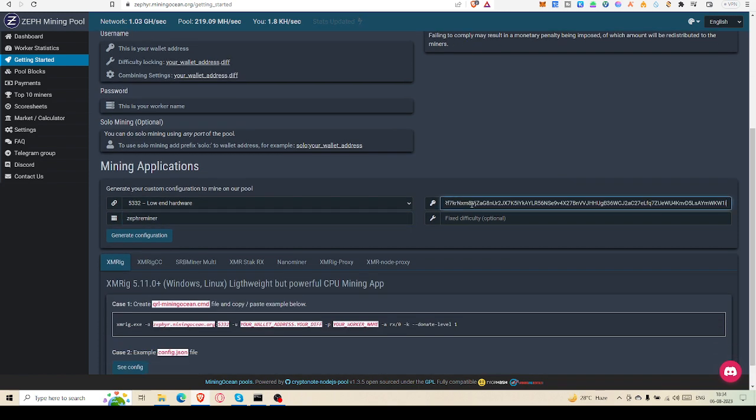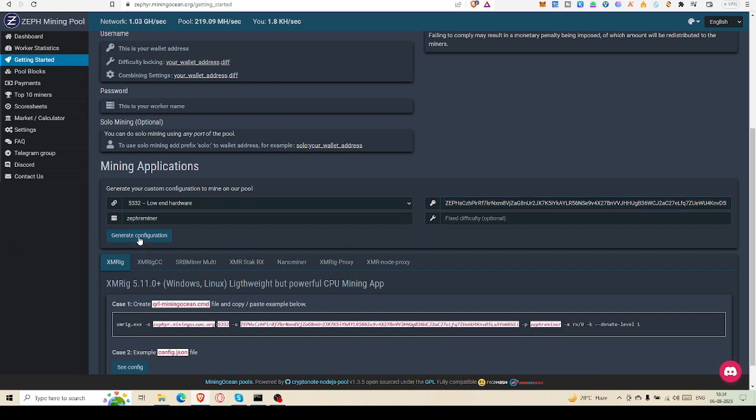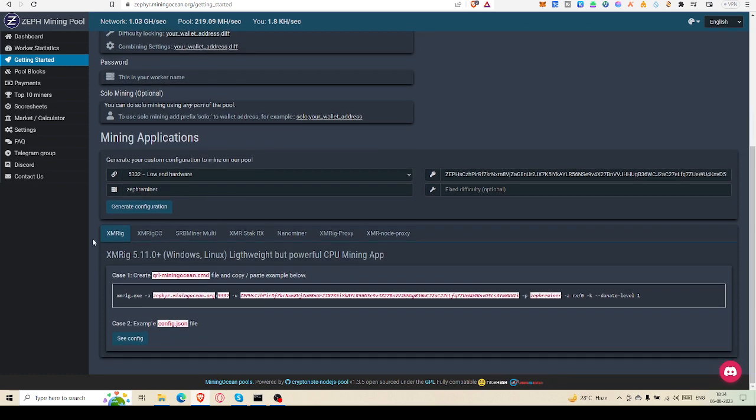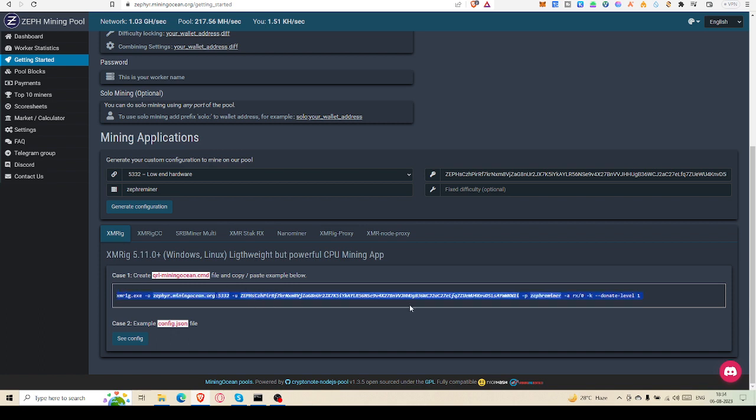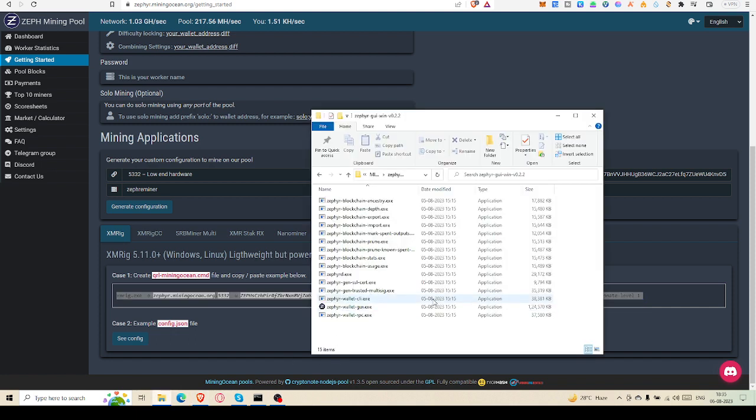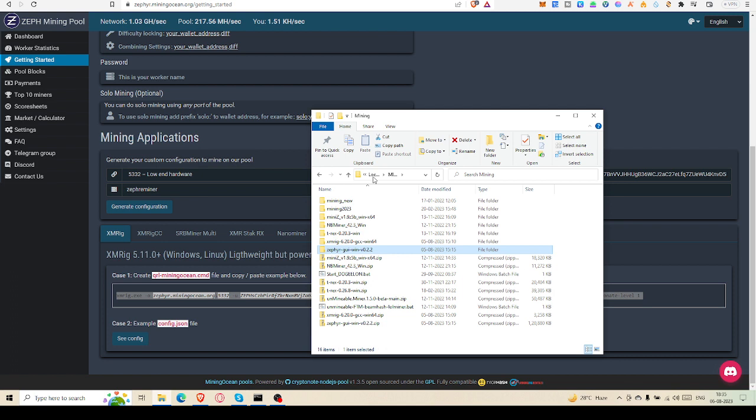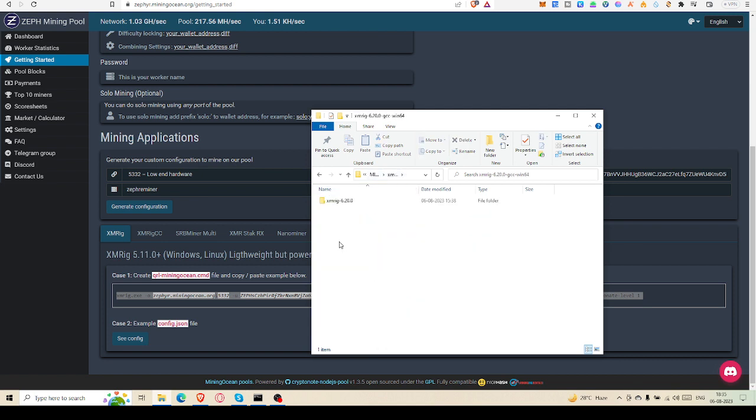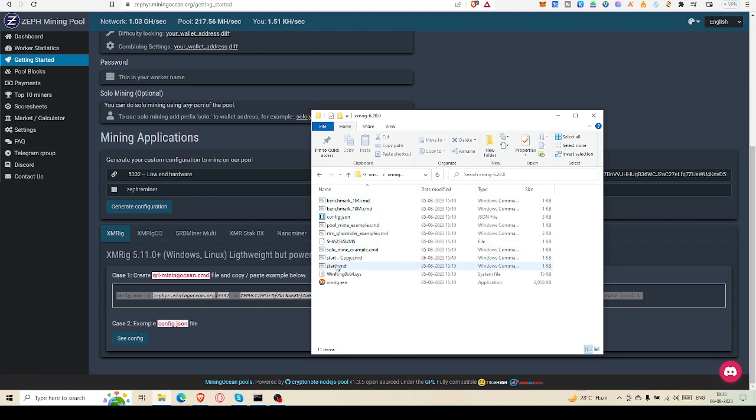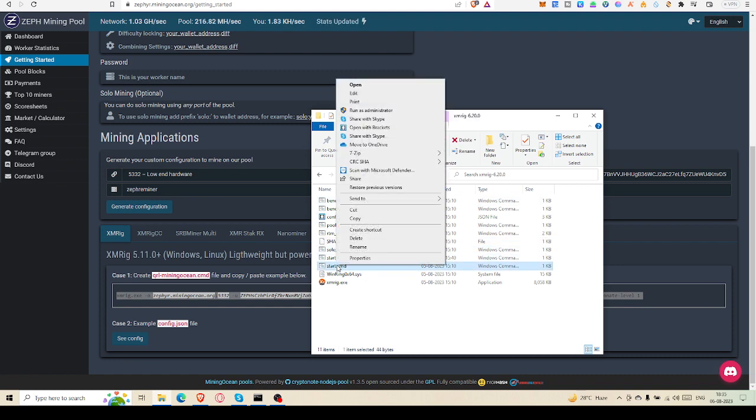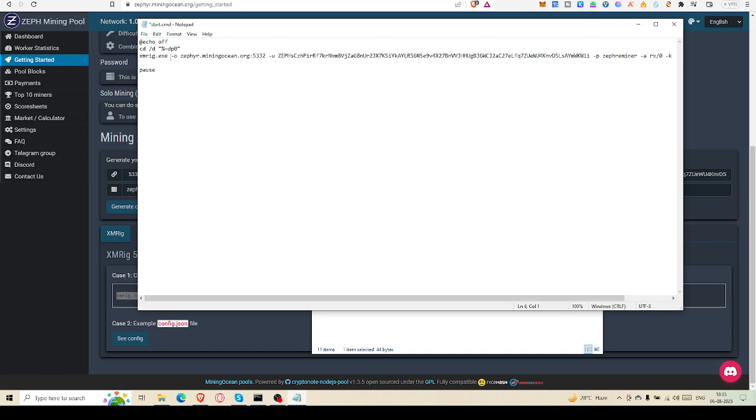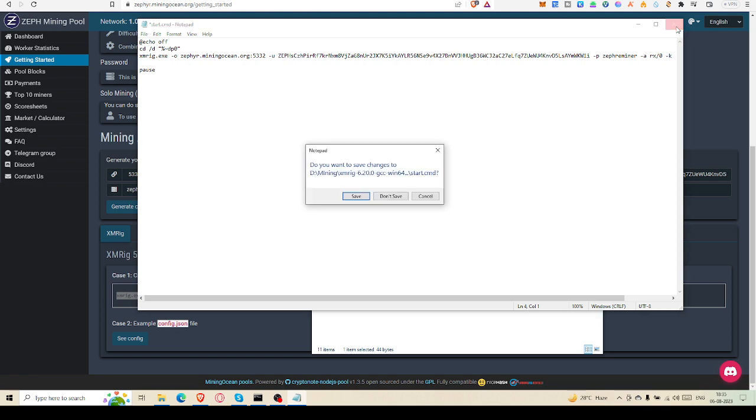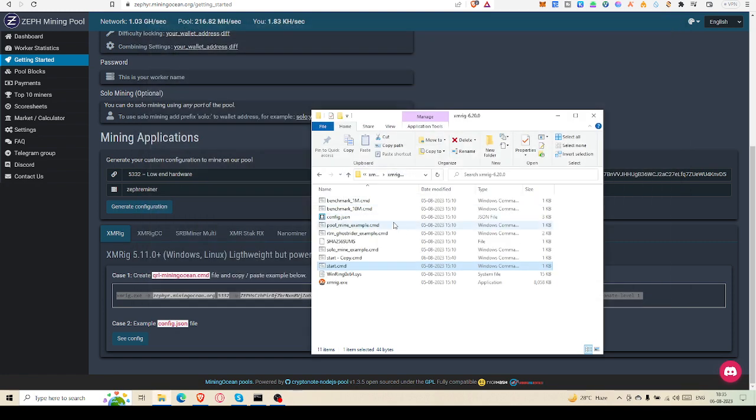And directly go to mining ocean, put your wallet address right there. Then generate configuration. Here it is - XMRig. You may use XMRig, SRBMiner, XMR-Stak, NanoMiner - anything if you use, you can generate your mining configuration. Now copy it from here, just copy it. Don't worry at all, everything is given there. So you will copy and come to XMRig. Now click on start edit. You can see XMRig, this line. Just paste it.